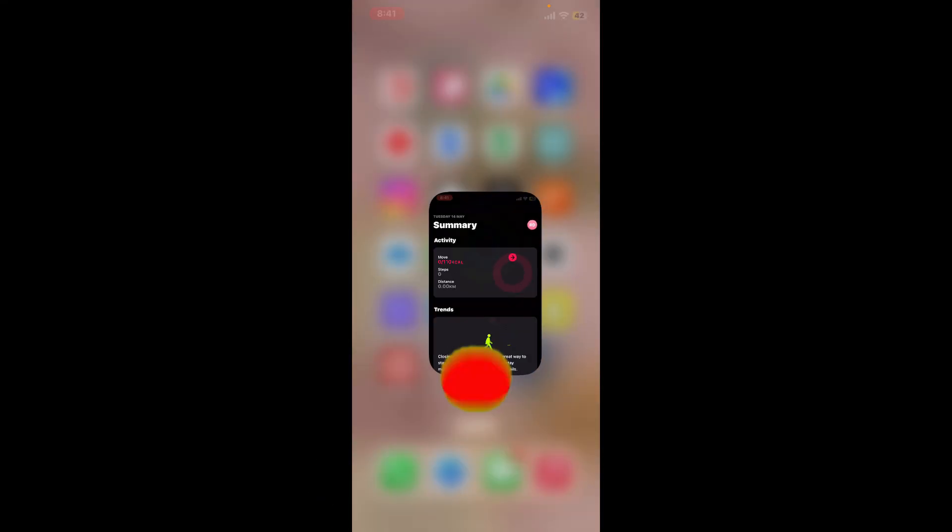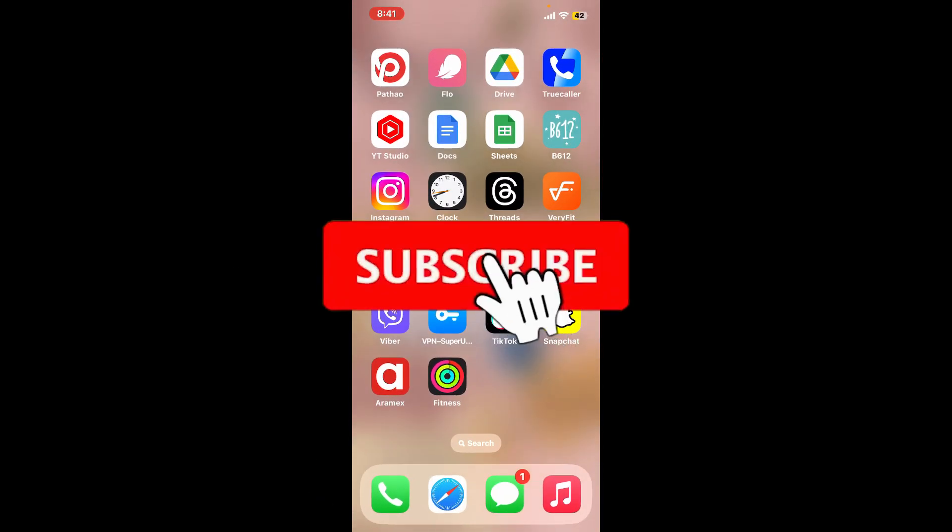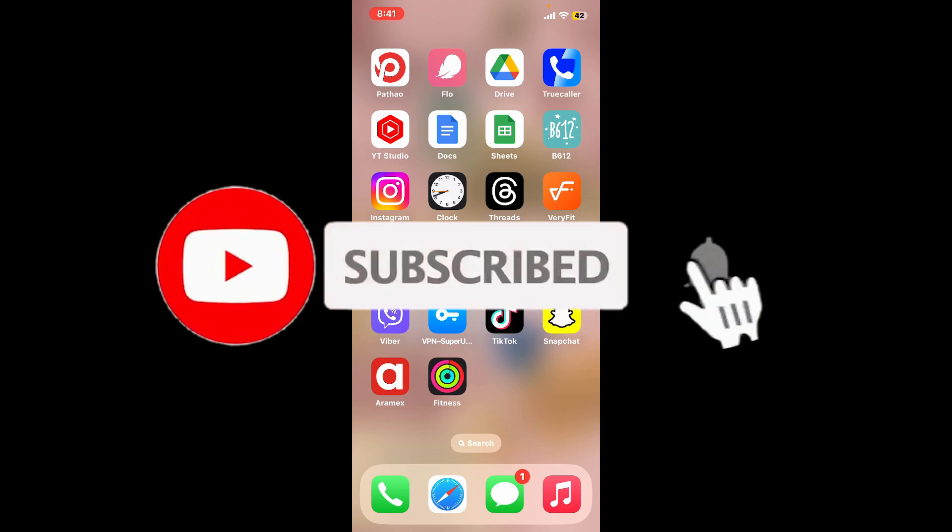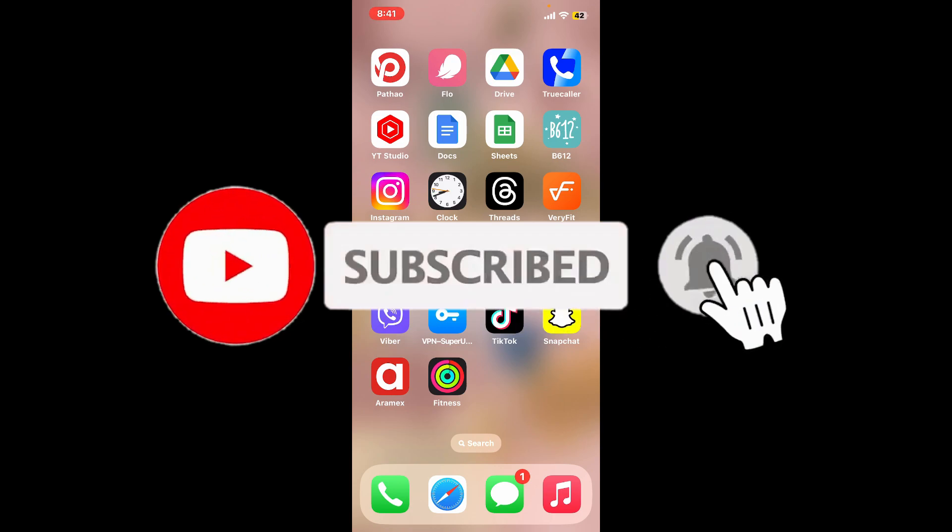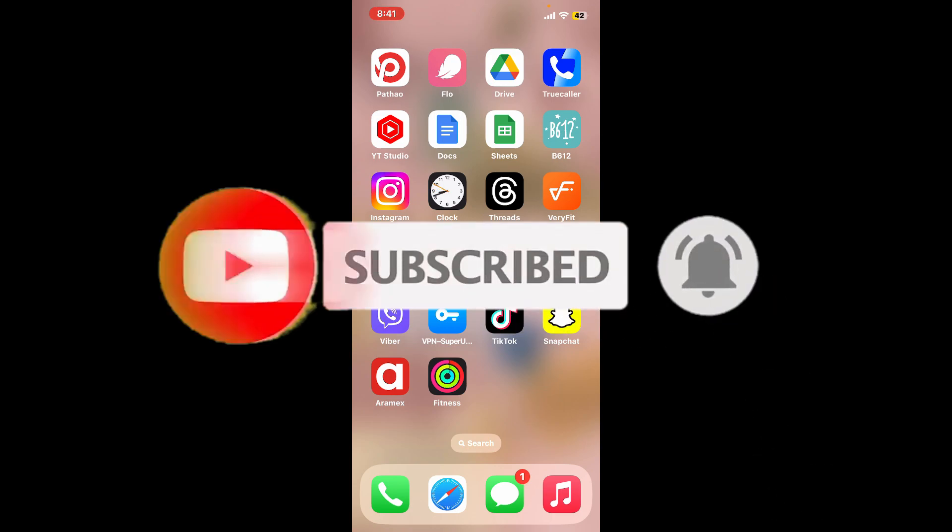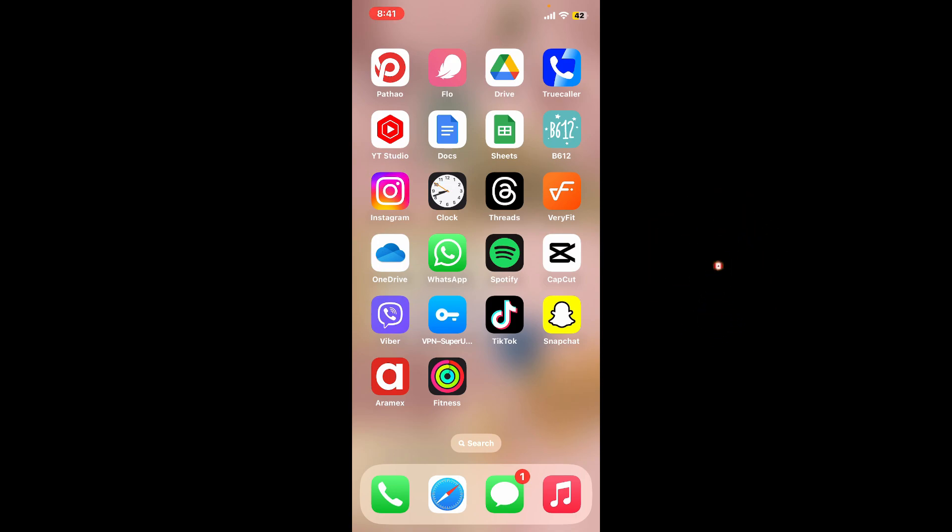Subscribe to the channel if you've not already, and make sure to press the bell icon so that you never miss out on another update from us. I will be back again in the next episode. Thanks for watching.